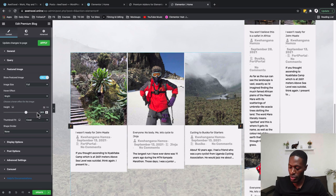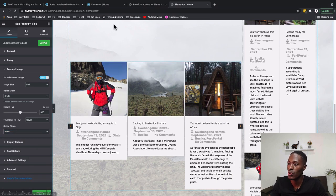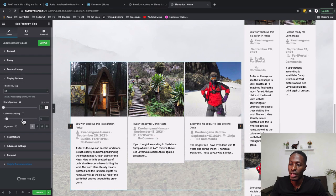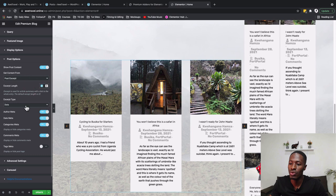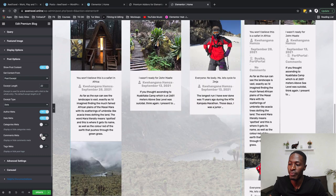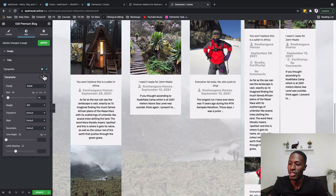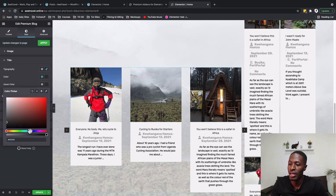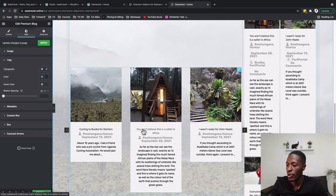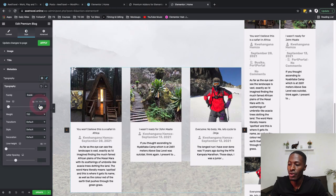The shape divider is set to None. Under Display Settings, row spacing is 1 and column spacing is 50. Alignment will be center. For post options, we leave the excerpt at 22 words with dots, and deactivate the categories and comments meta so they don't show.